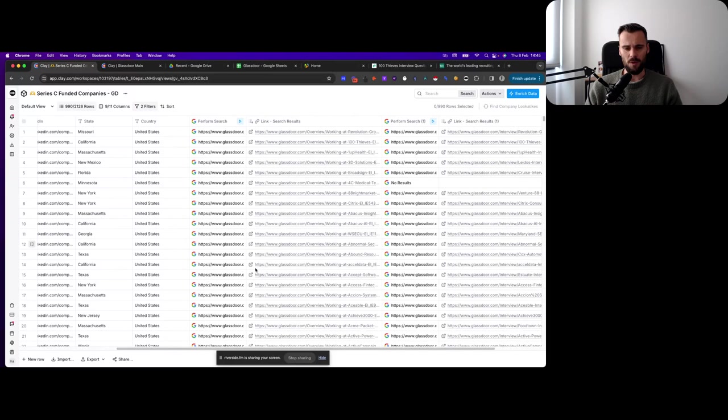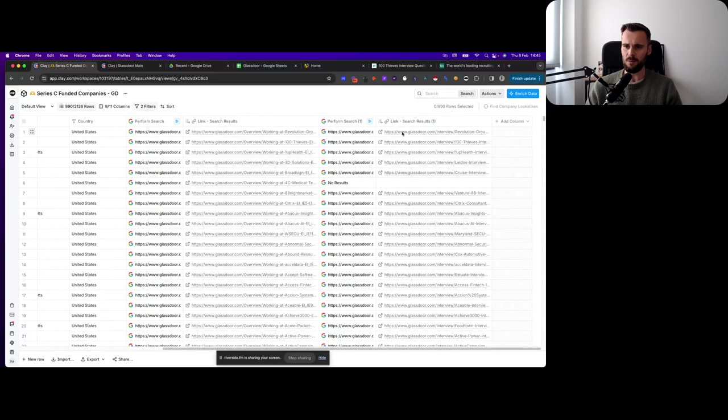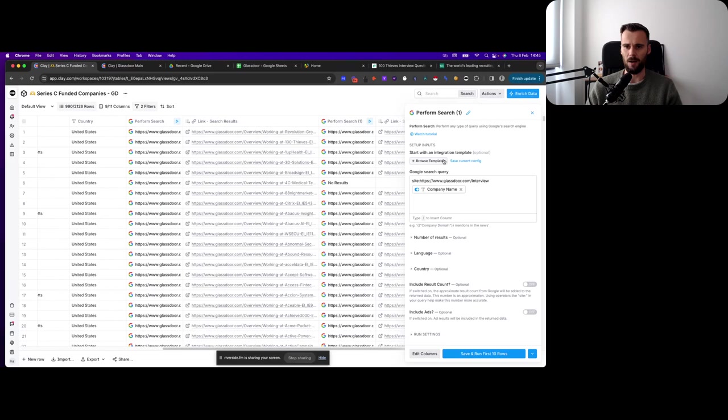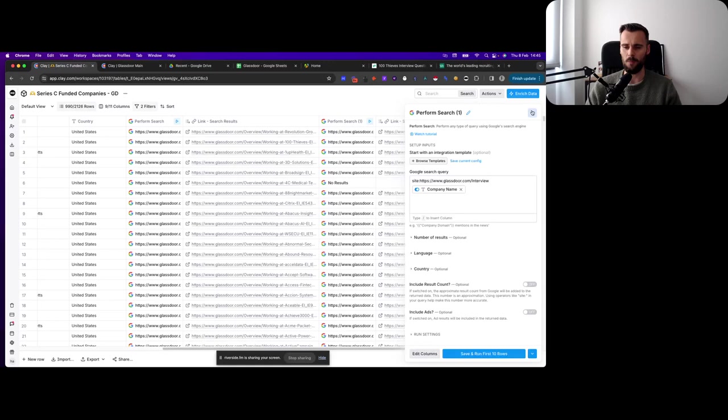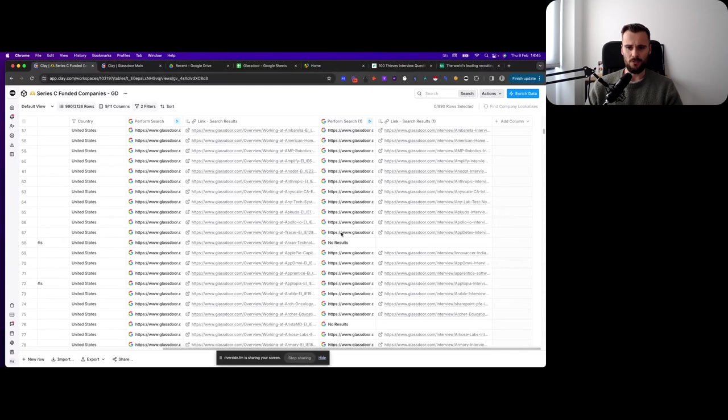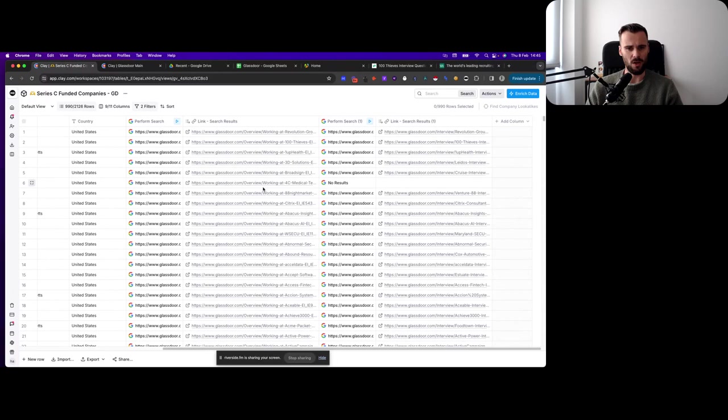In this case, we perform a search for site:glassdoor.com/overview and then the company name. That finds us the company name or the actual company about 100% of the time, maybe 95%. These are the company pages for these companies. That's a great start, but we also want to do the same for interviews. Right here, we pretty much do the same thing where we do a search, use a search operator called site, and then glassdoor.com/interview and then the company name, and we get their interview page. That gives us pretty much all the information we need to start our dataset. Then we grab these URLs right here, and we're going to take them out of Clay for a bit.